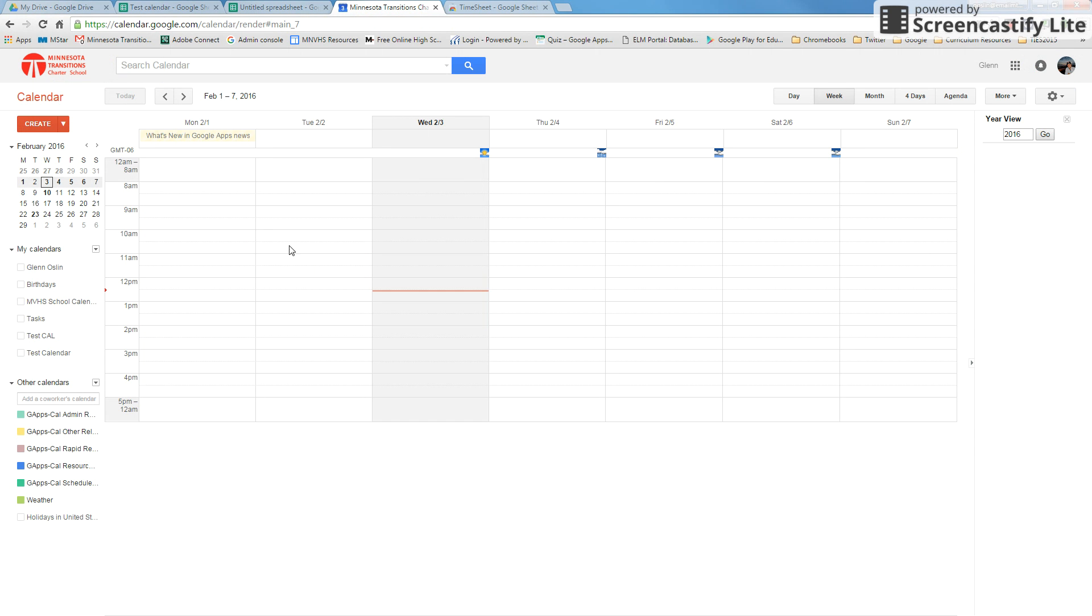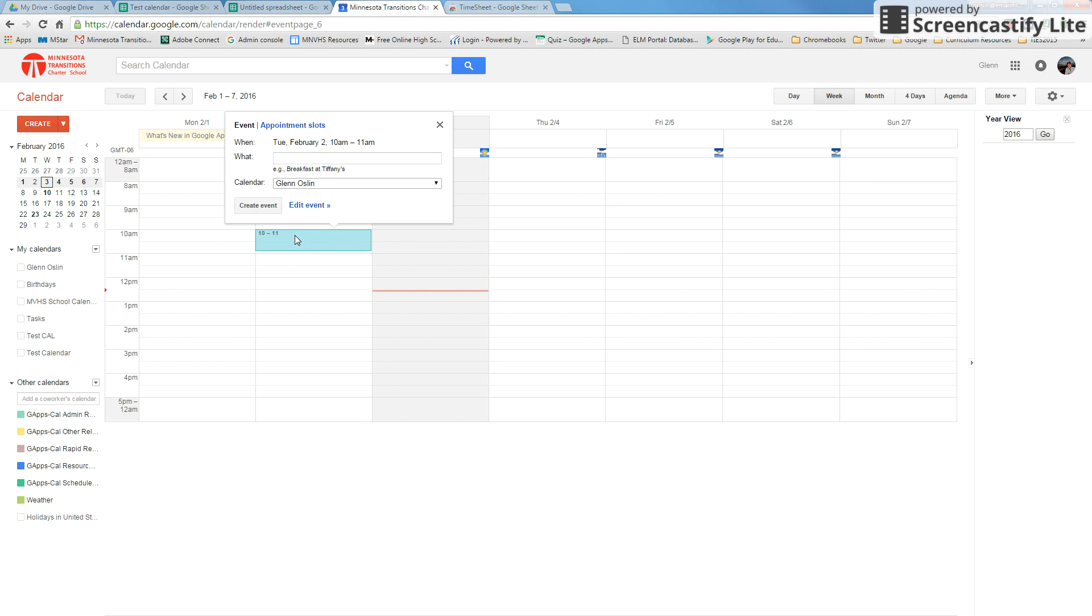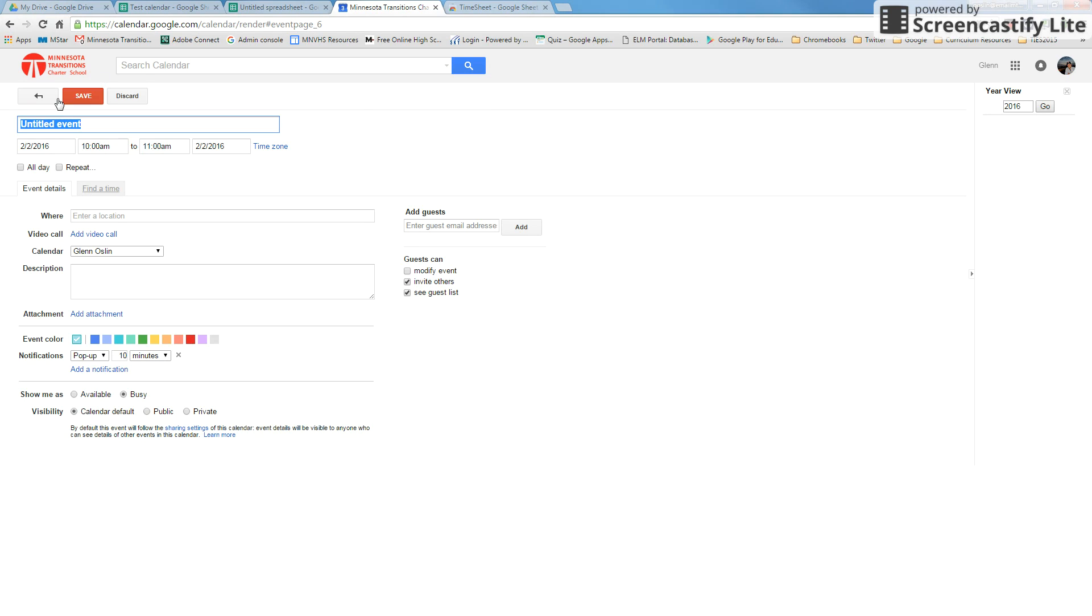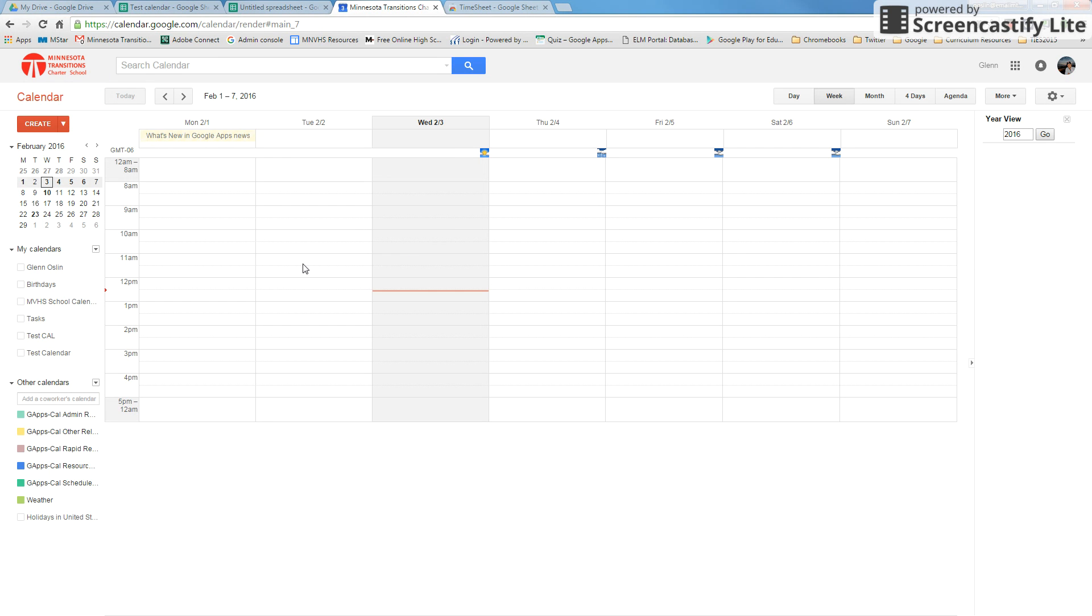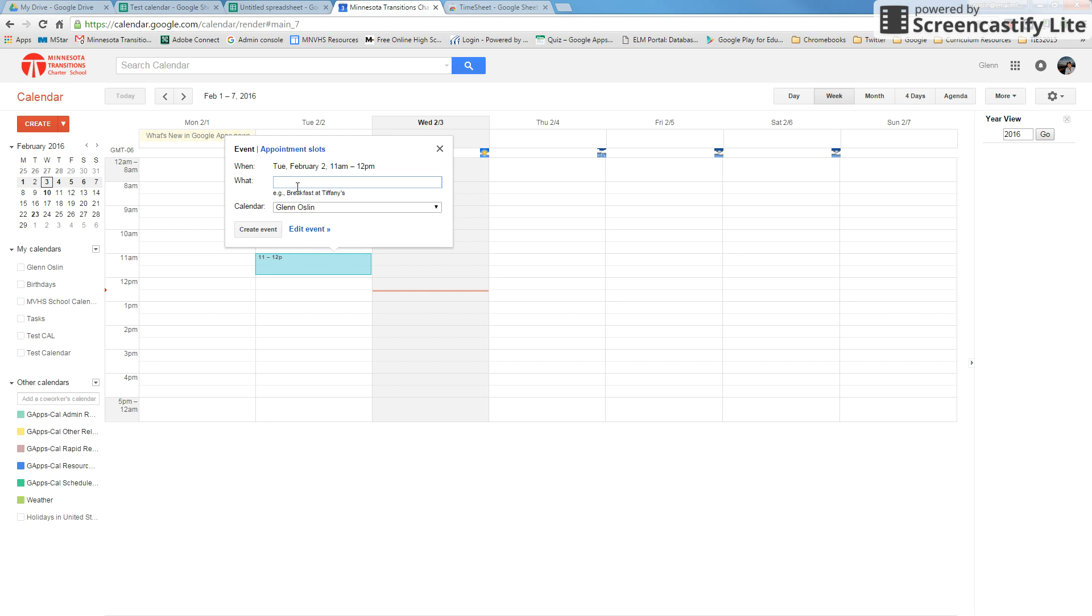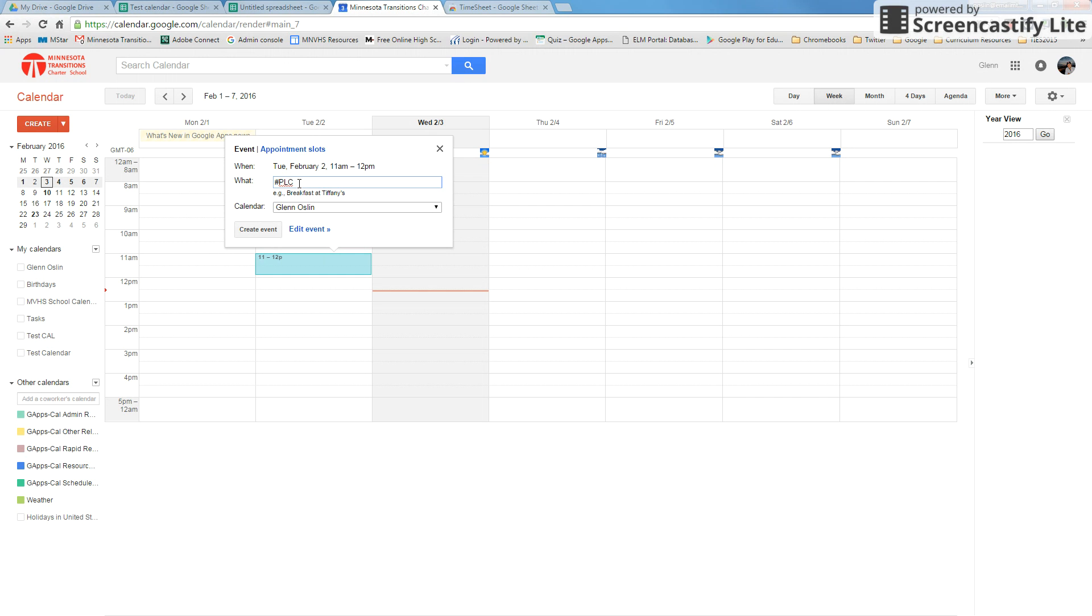To set up our tags for the report, we're going to go ahead and just make a quick event. So just single click and we're going to label the event with a tag. Say, for example, this is a PLC meeting. We will do hashtag PLC and then you can put in a short description. We'll just say Science.